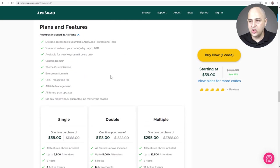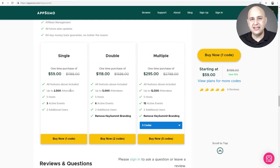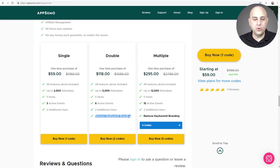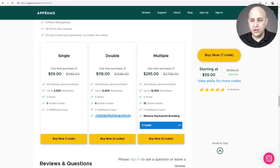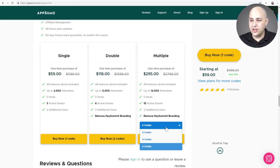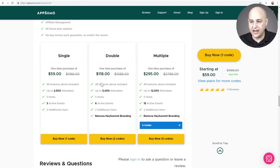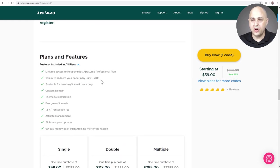Let's scroll down and take a look at what you get here. I'll tell you what I bought — I did a double stack. I paid $118 and this gets me 5,000 attendees, hosts, active events, and all that. It also removes the Hey Summit branding. All of these plans give you the option of hosting on your own URL, and because I double-stacked I can also remove their branding. You can stack up to five codes, which will keep expanding your attendee limits, hosts, and active events.